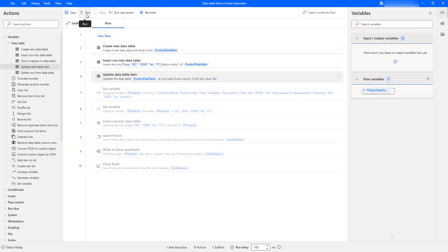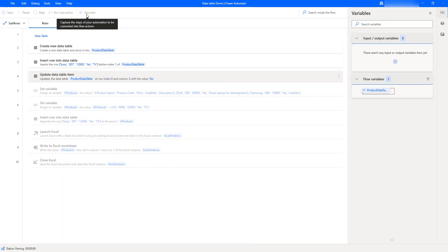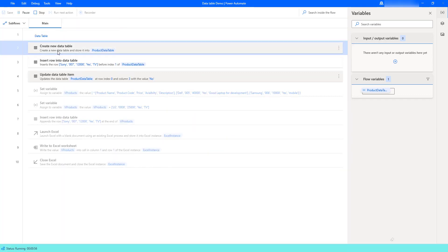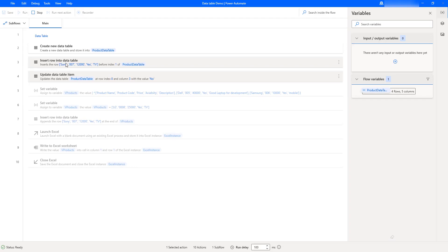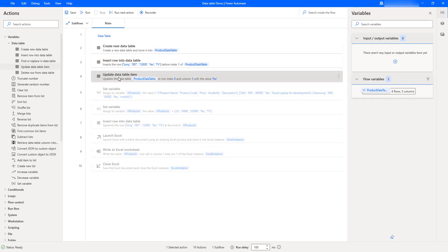Let's run the flow to see the output. Flow execution started — a data table named product data table has been created, one row has been added using insert row into data table, and then using update data table item we have updated the value at the particular item using the row and column indexes, saved back into the product data table flow variable. Let's double-click on the product data table flow variable to see the output.